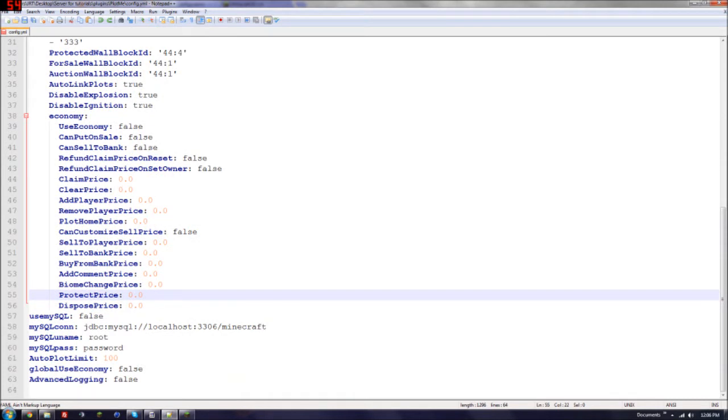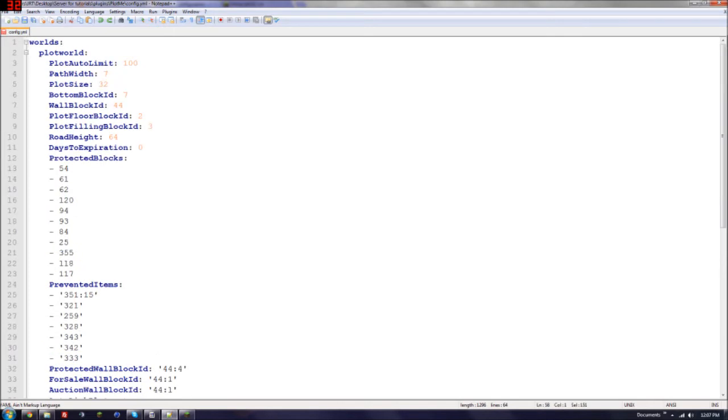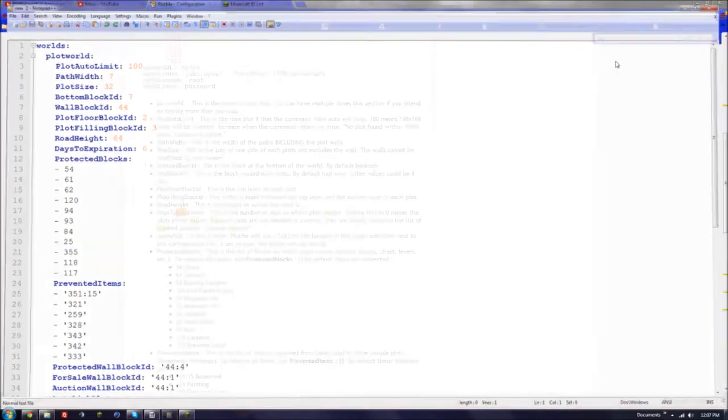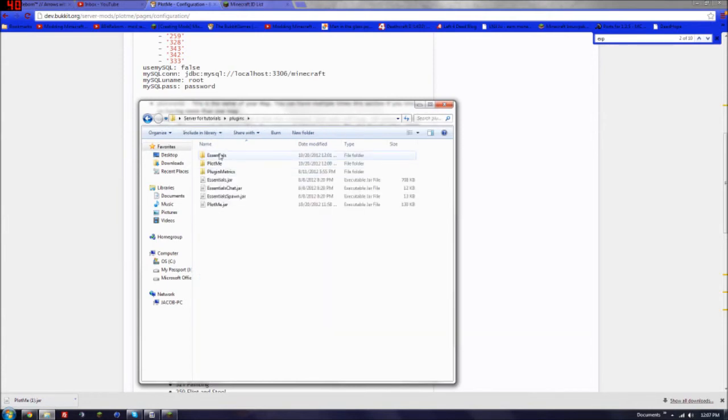Then this is if you have MySQL, which I don't. So I'm going to hit Control-S. Now let's go to the fun part.